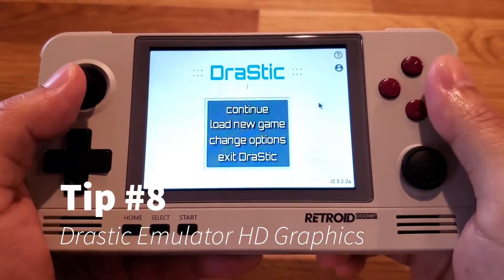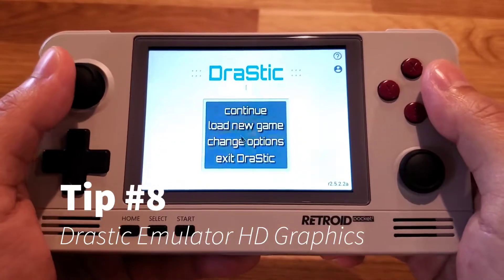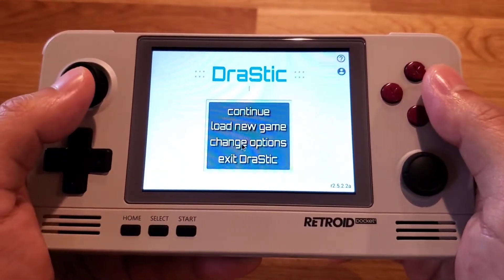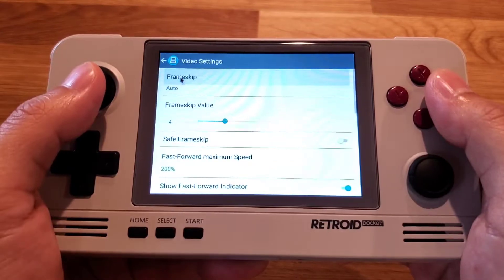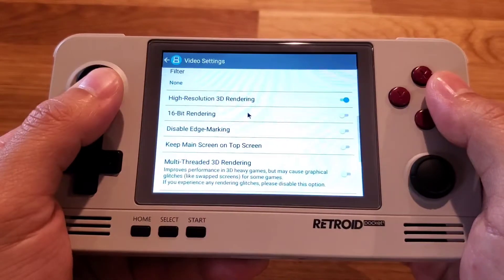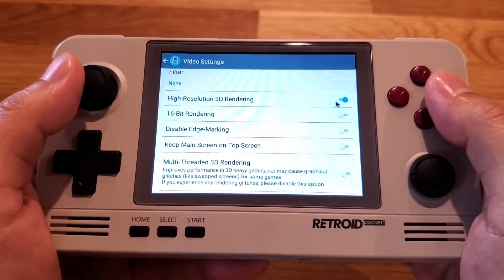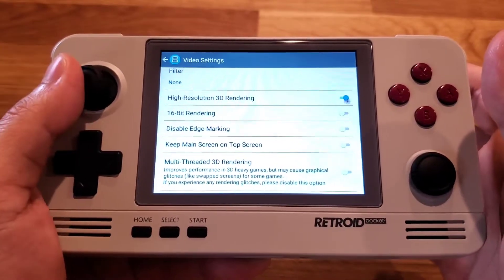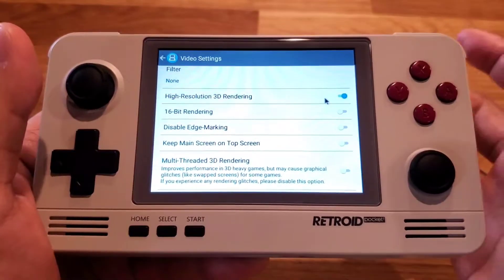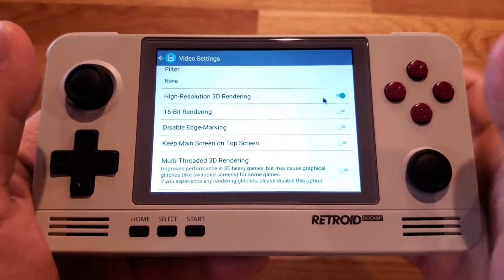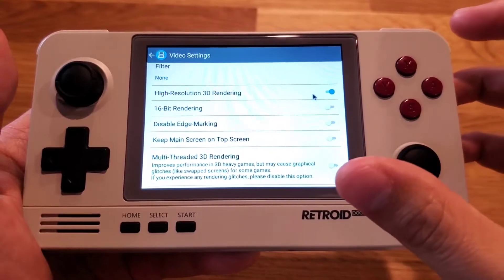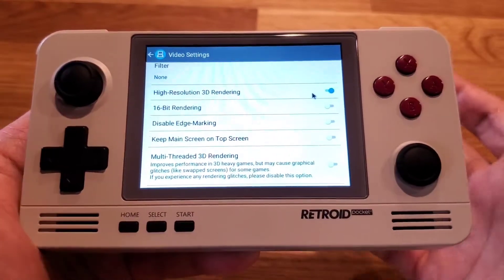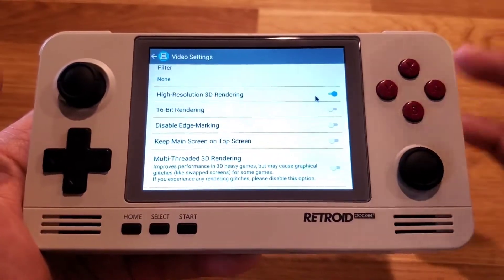Tip number seven: for the Drastic emulator, go to Change Options, then Video, and set High Resolution 3D Rendering to True. This uses HD quality textures and doesn't hurt frames per second that much, so I recommend turning it on.